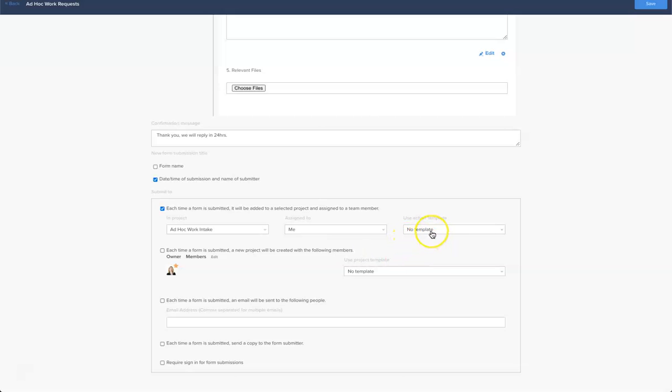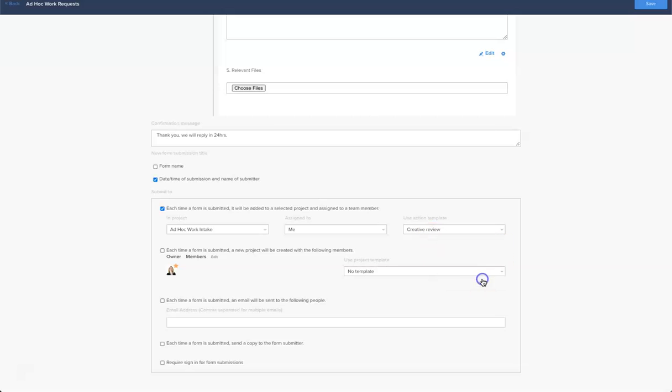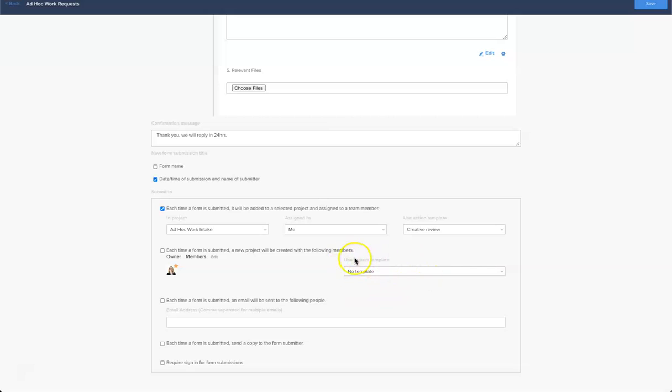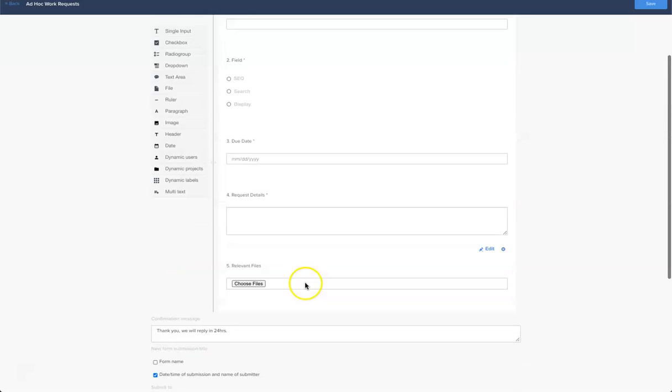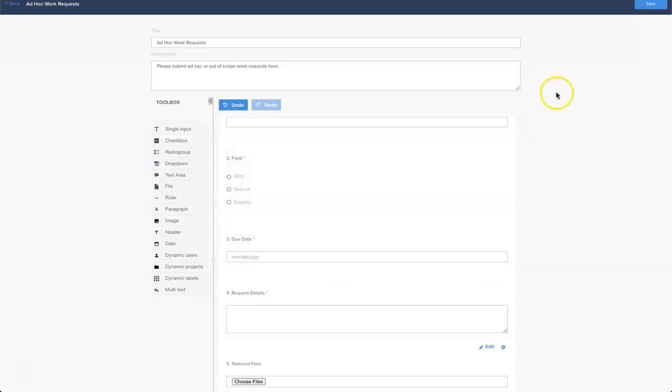I'm also going to have it engage an action template, so let's just pop the creative review action template in in this instance to see how this works. Another option you have is to set it so that when a form is submitted it creates a new project and that will be created with these members and also applying any templates that you wish to see. Those are all the settings I want and importantly don't forget to click save.